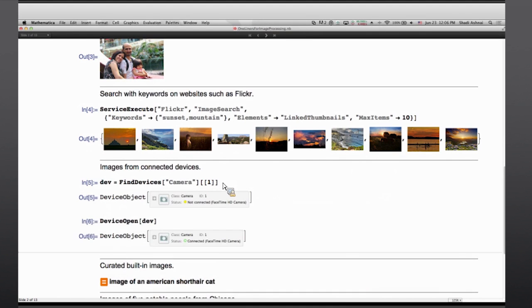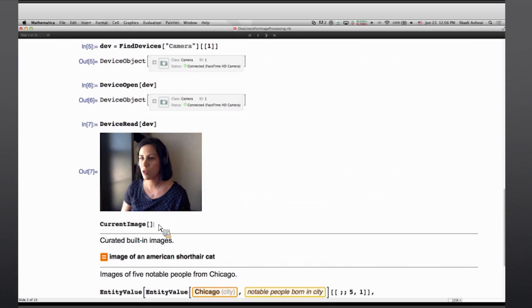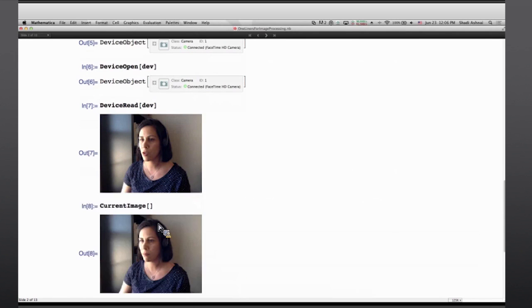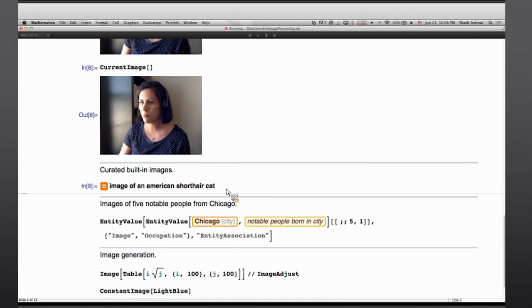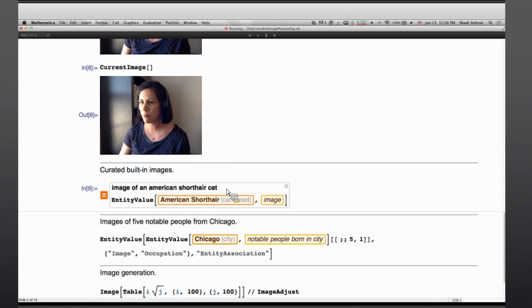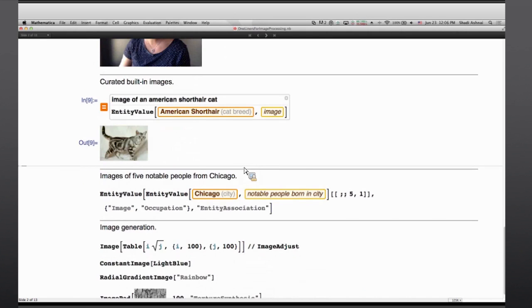We can ask for devices, open them, and read images from them, or in short, the current image function that we have had for a long time. We have had freeform inputs, which is accessing a large collection of built-in data and images that are stored on our servers, and you can ask for an image of any picturable entity, such as this American short hair cat.